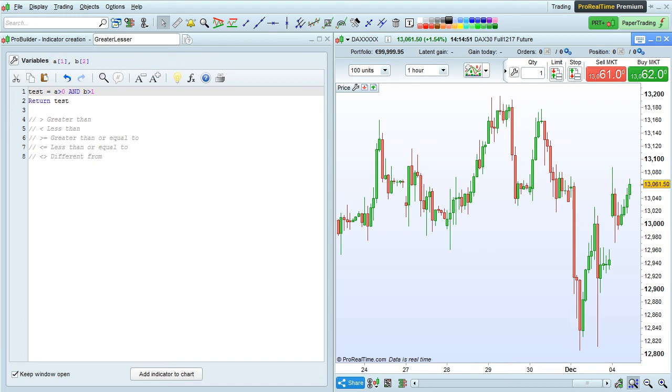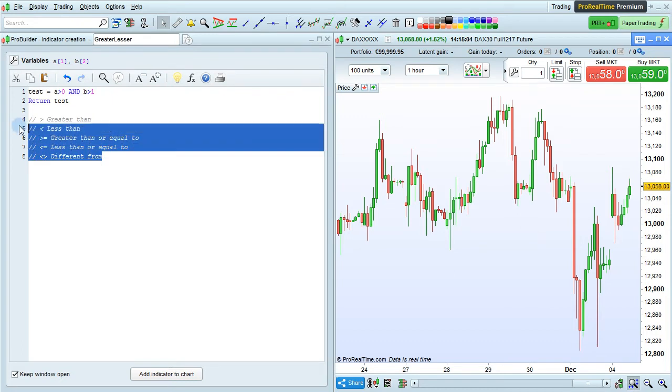In this video, we'll look at how to use greater than and less than operators in programming with ProBuilder in the ProRealTime platform. The available operators are listed here.